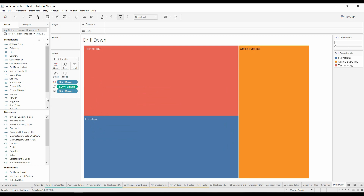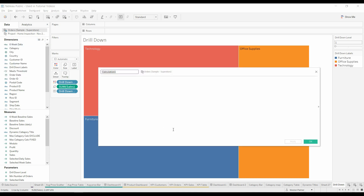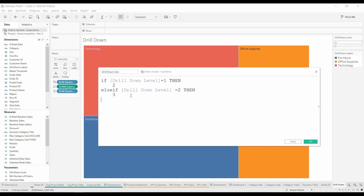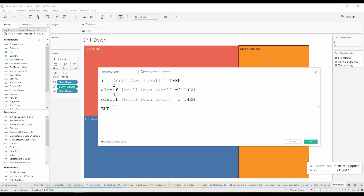What we need to do is create another calculated field. I'm going to call this 'drill down calc'. If the drill down level is one, then we want this to be two. If the drill down level equals two, then we want it to be three. And this is how we're going to cycle through the different levels. This is going to give us what the next level should be. When it gets to level three — the product names — we're going to cycle back up to the top, the categories.